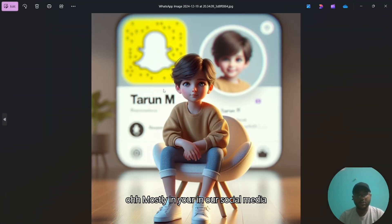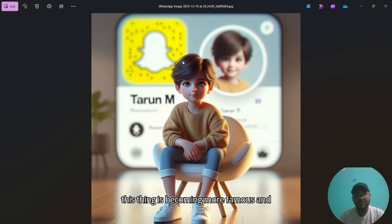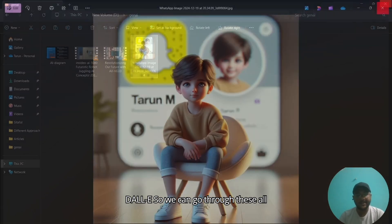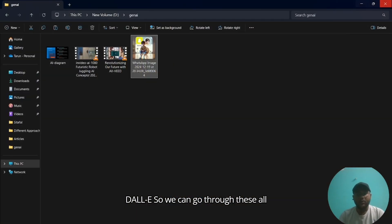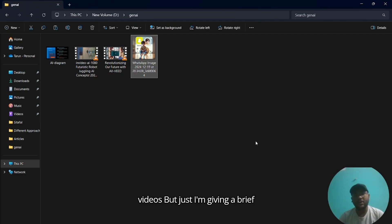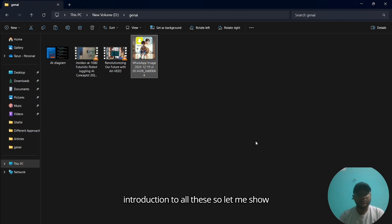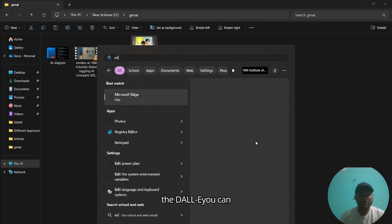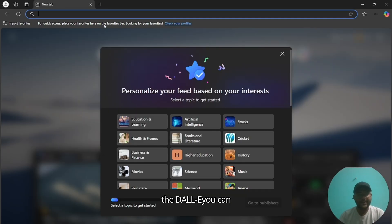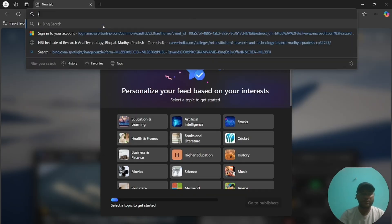Mostly in our social media, this thing is becoming more famous and more popular by using Daily. We can go through all these concepts and all tools in the further videos, but just I am giving a brief introduction to all these. So let me show the Daily.